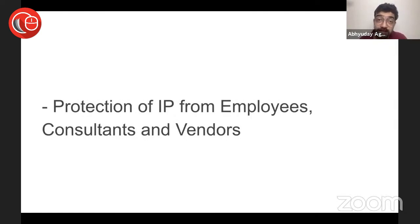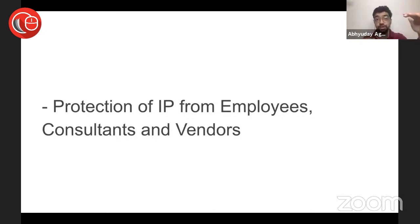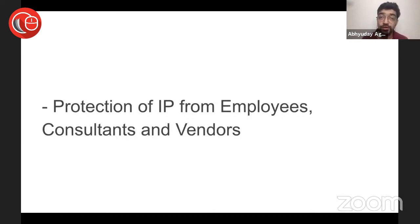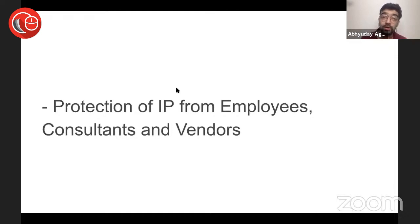Protection of IP from policies—from employees, consultants, and vendors. How to protect IP? What is it? Intellectual property. What is the most important intellectual property here?